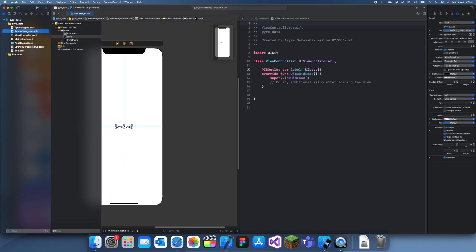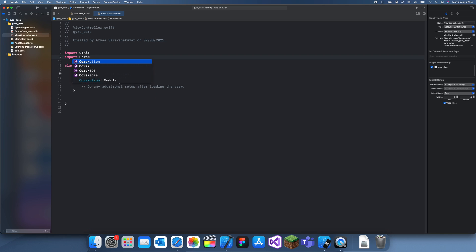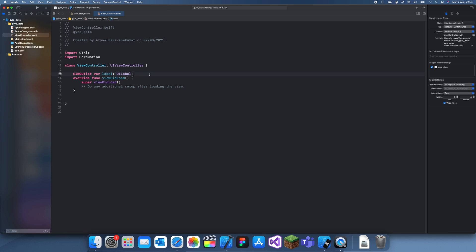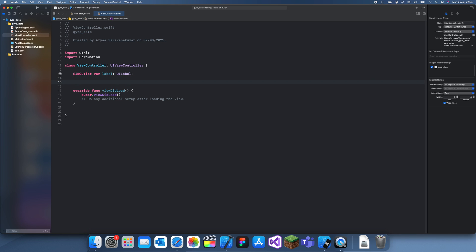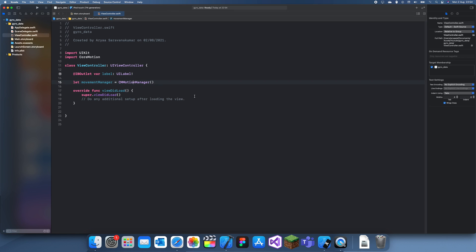Let me just call this label, and now let's actually get coding. First you want to import something called CoreMotion — this is quite important as you'll need it. Next you want to create a movement manager: let movementManager equal to CMMotionManager. This is just going to track all of our movements.